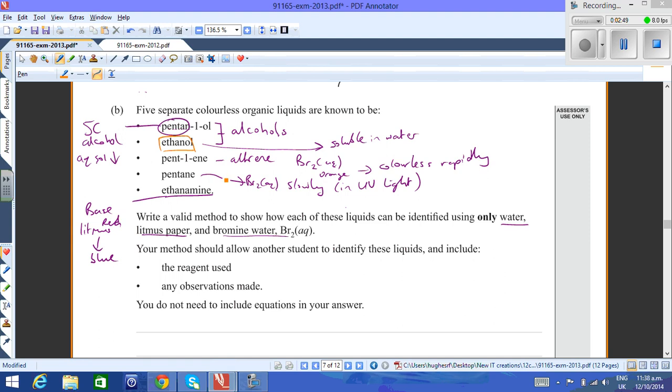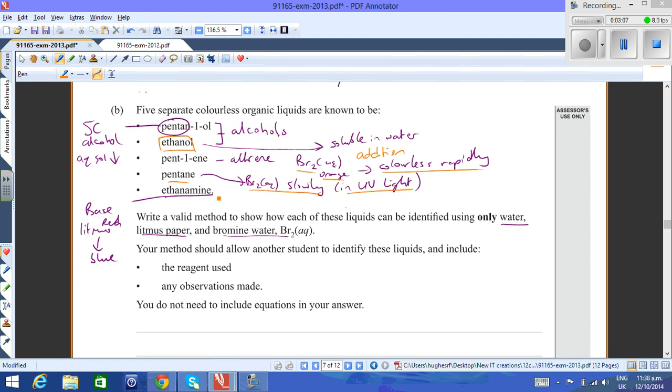Pentene is an alkene, so if you use bromine, it will change from orange to colorless rapidly. That reaction is an addition of halogen onto the alkene. Pentane will only react with bromine water slowly and it needs UV light. Ethylamine is a base and it will turn red litmus blue.